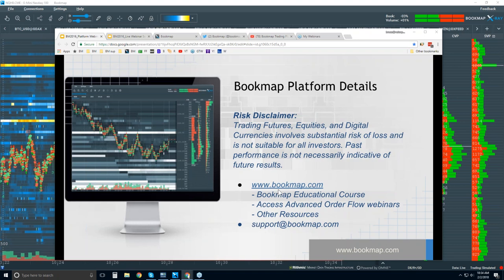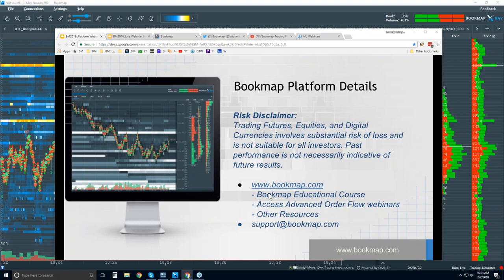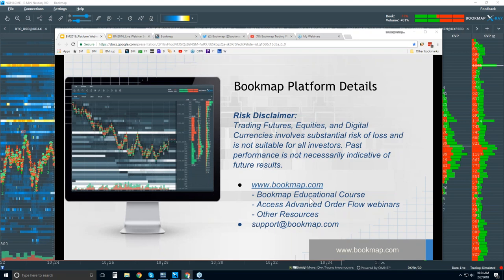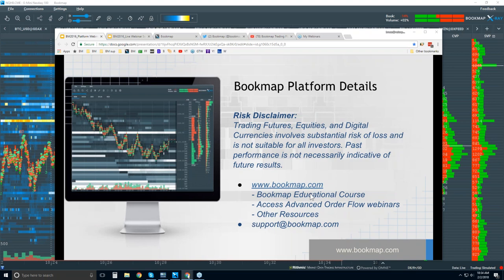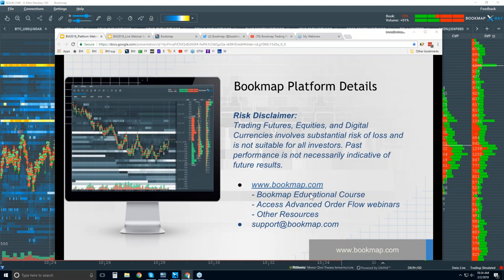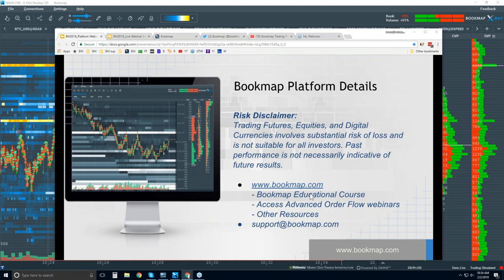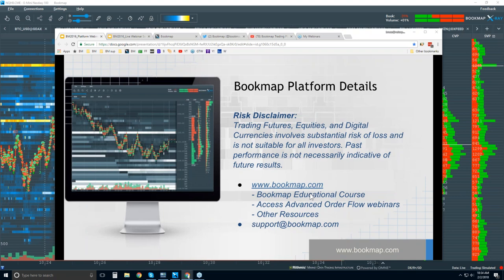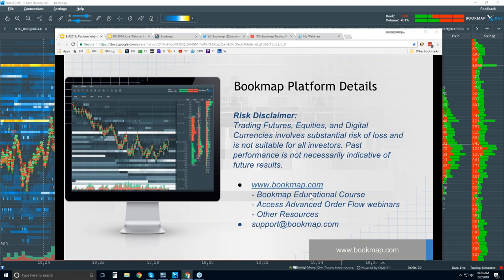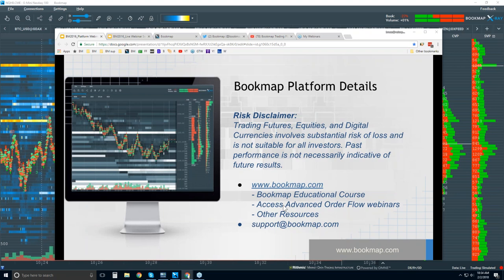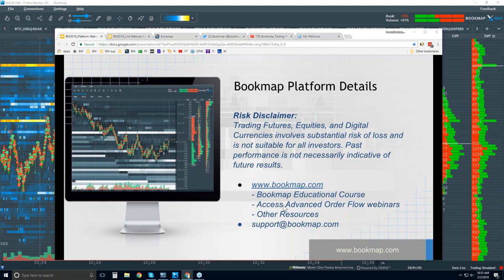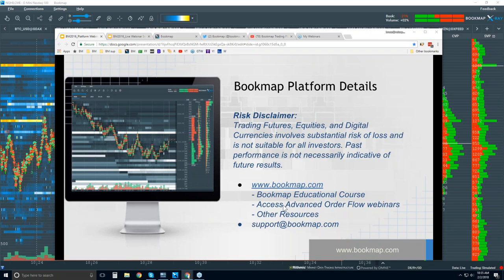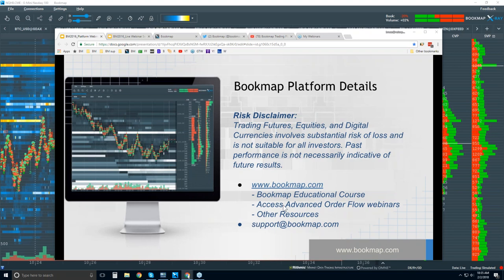There is an educational course that comes along with subscribing to BookMap — parts one through four covering order flow basic mechanics, up through strategies, structure, and phenomena into more advanced understanding of order flow. You also get access to the daily advanced order flow webinars where we go over what's really going on in the order flow, looking directly at BookMap and anticipating future price movement.